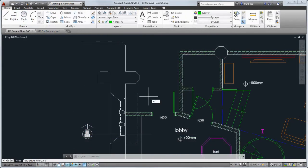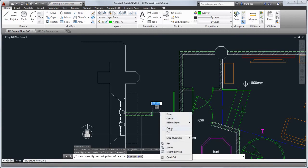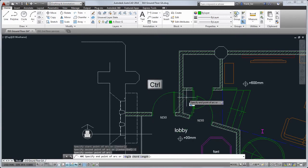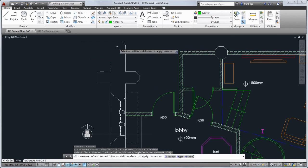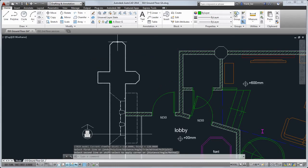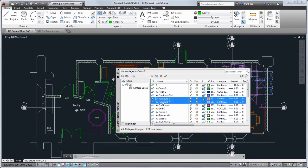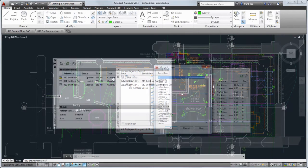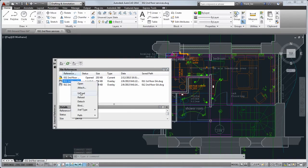We've also added a number of drawing enhancements, including the ability to easily create arcs in either direction by pressing the Ctrl key to switch direction as you draw. You can now use the Fillet and Chamfer commands to close and open a Polyline. You can merge selected layers using the shortcut menu in the Layer Manager, and quickly set XREFs to be attachments or overlays, or change their path type.